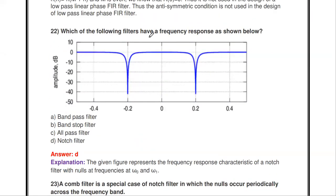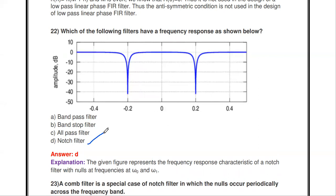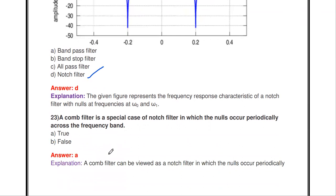A frequency response where the gain is maximum up to a certain point, then reduces to zero at one frequency, and again reduces at another — this is a notch filter. A notch filter has nulls at two frequencies ω0 and ω1, rejecting only those two particular frequencies. It is also called a narrow band reject filter.